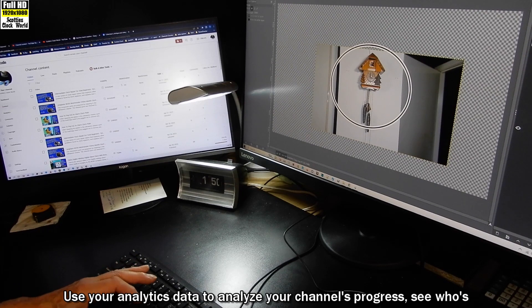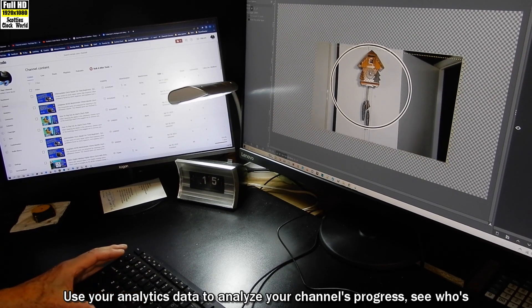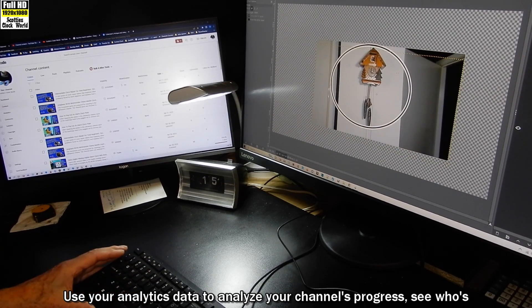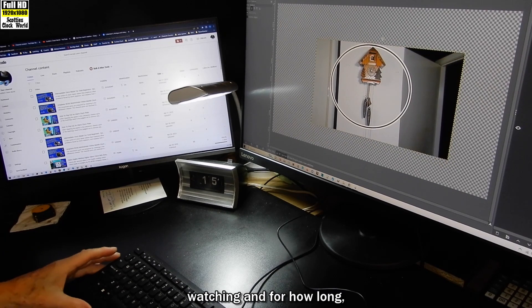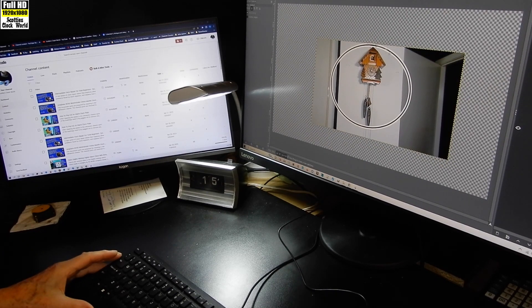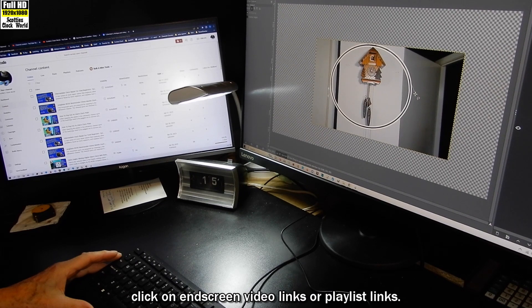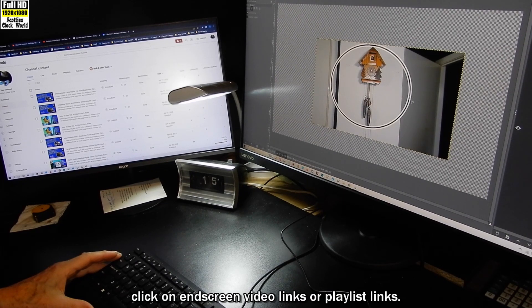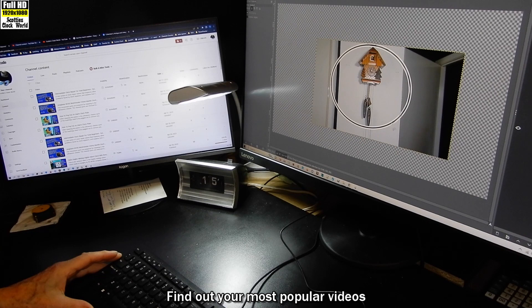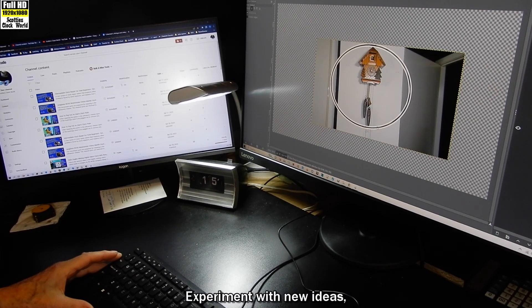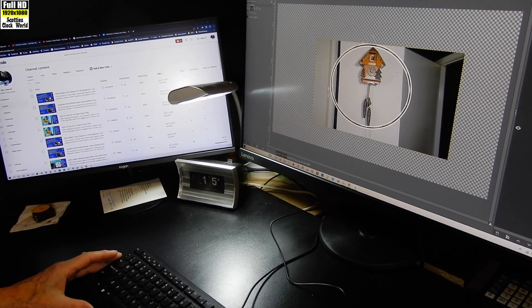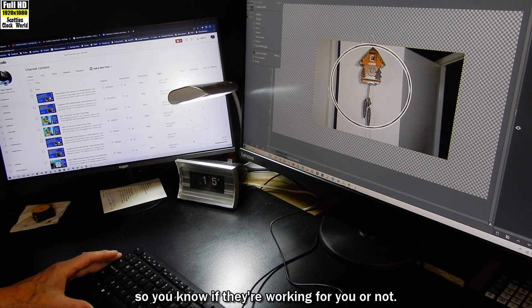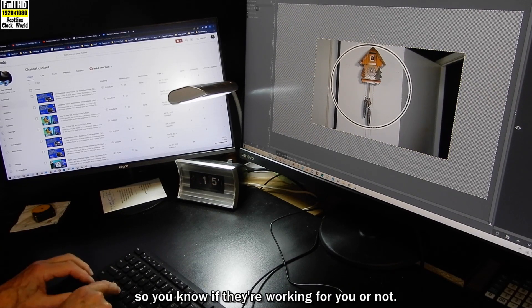Use your analytics data to analyze your channel's progress. See who's watching and for how long. Find out their geographical location. Do they click on end screen video links or playlist links? Find out your most popular videos and those video subjects that bombed. Experiment with new ideas but track the results so you know if they're working for you or not.